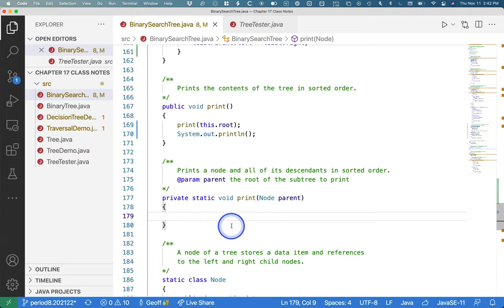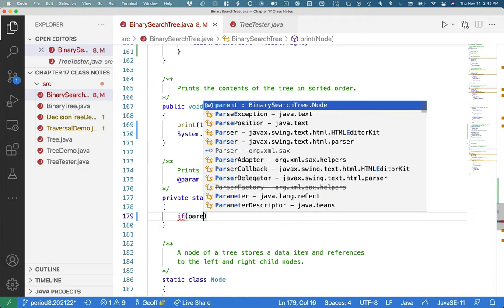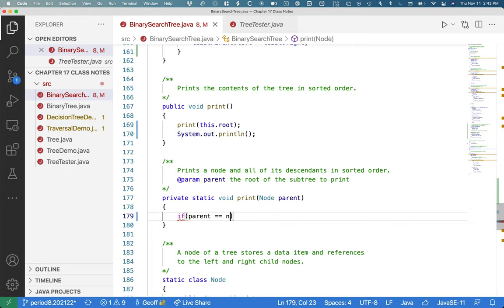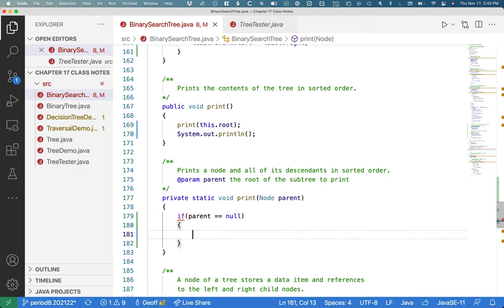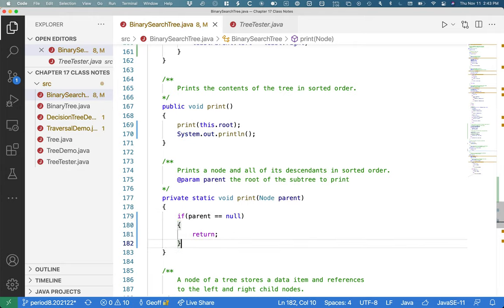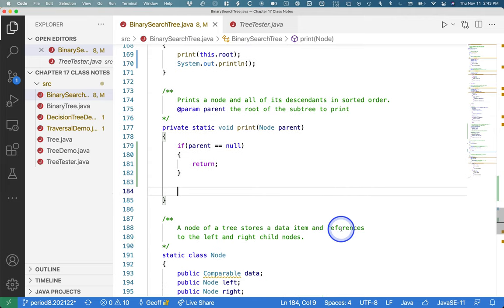Now we can focus on our recursive method. So we always need our terminating condition. What is the simplest tree to print? Well, it's the tree that's empty. If parent is null, just return. We're done. We don't have to print anything if it's an empty tree.